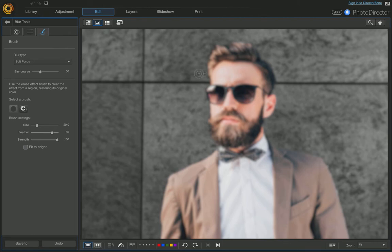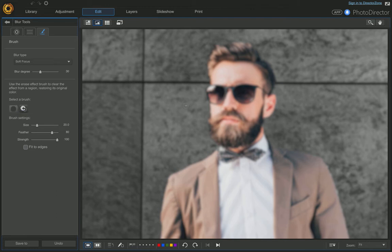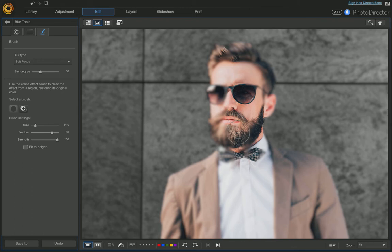We're going to go in and remove the blur from the model's face and his body. It automatically defaulted to the Erase Effect brush — just click and drag and it removes the blur. Once you've removed all the blur,